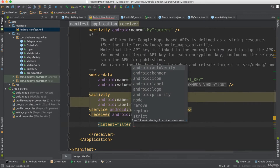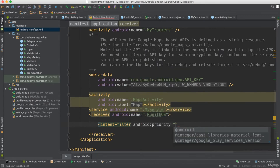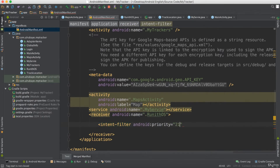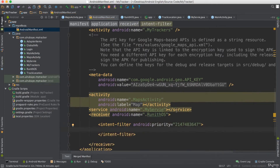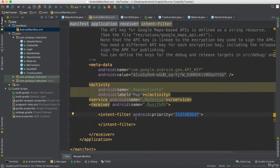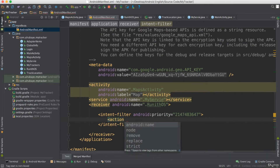One of the most important parts you have to add here is the priority. I don't know why, but some devices will not run without a priority. Use the number 2147483647 — give it a priority number. Then I need to add an action to listen to a specific event. The action name should be for the boot completed event.